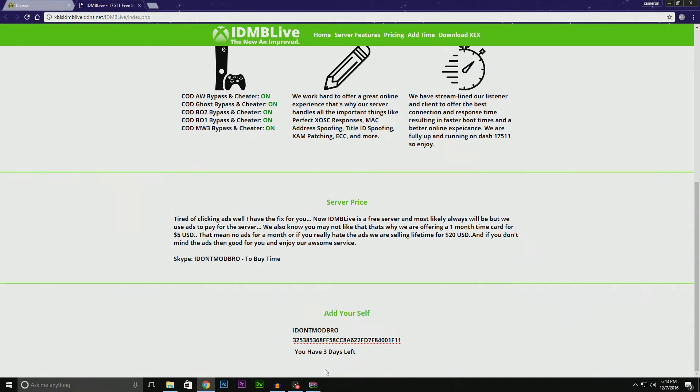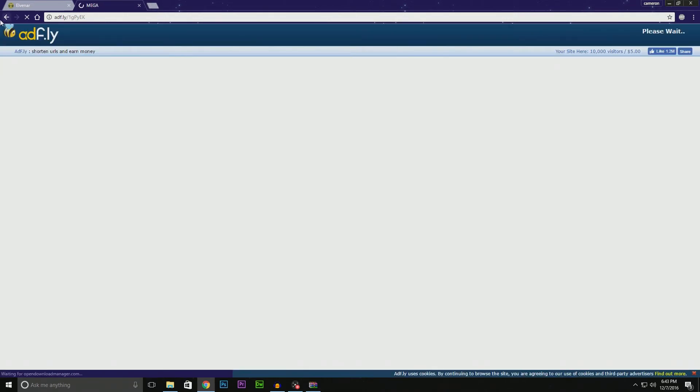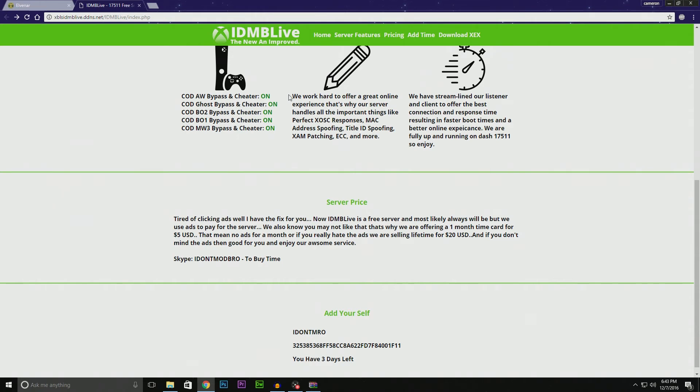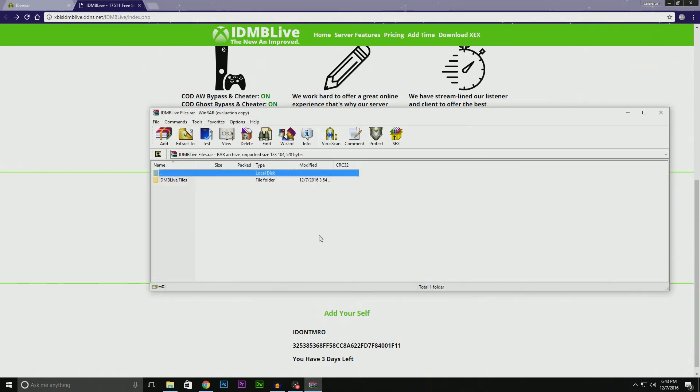Once you have time, go ahead and click 'Download XCX'. That will bring you to an AdFly ad, and that will take you to a Mega link.